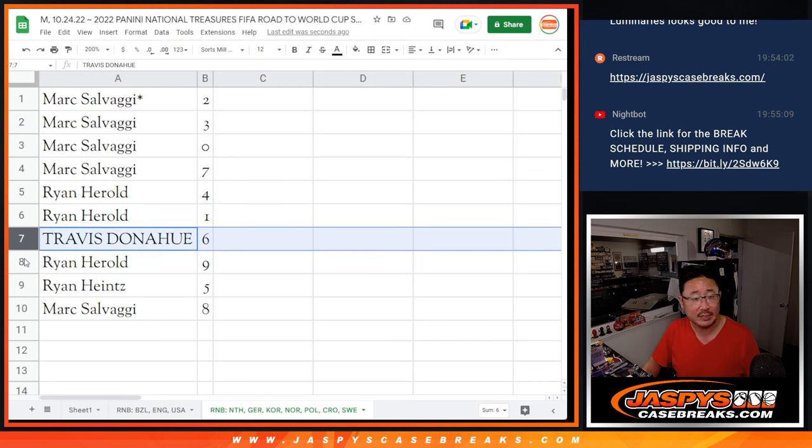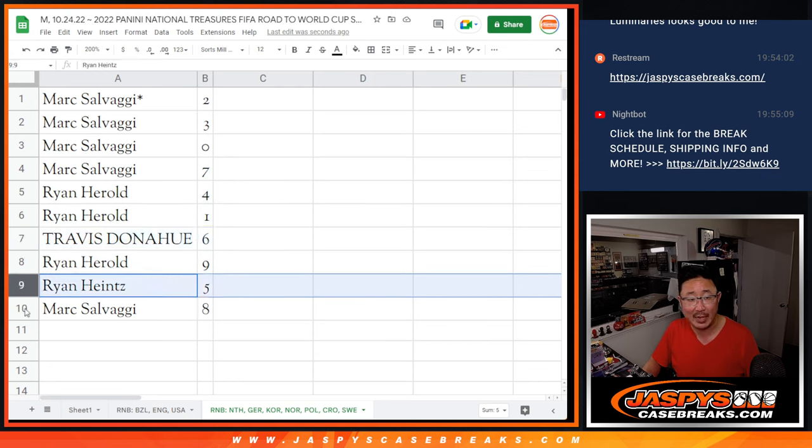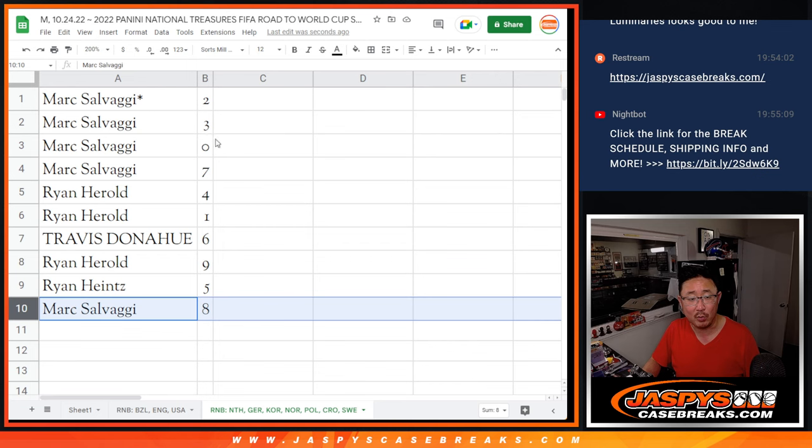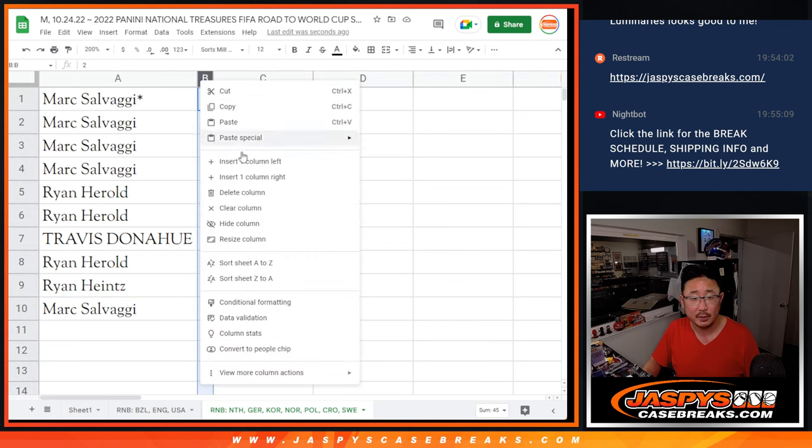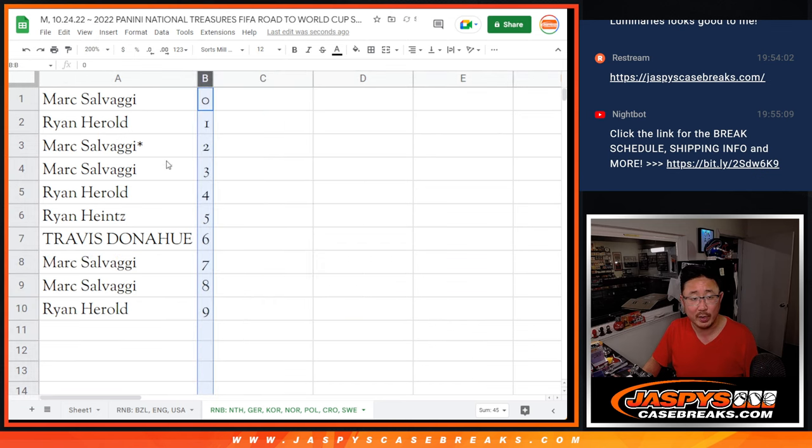Travis with six, Ryan Harreld with nine, Ryan Heintz with five, and Mark with eight. Let's order these numerically.